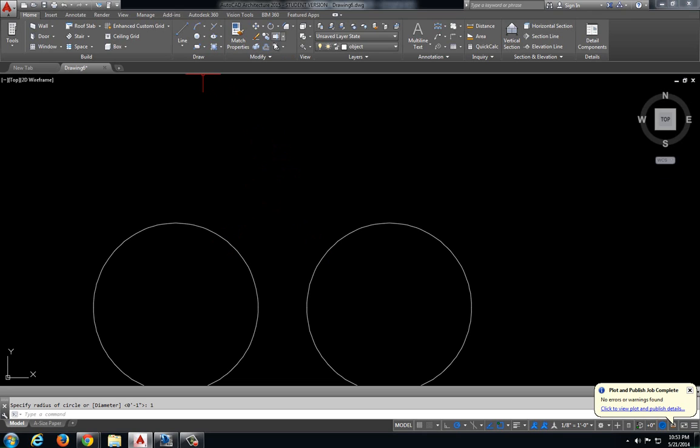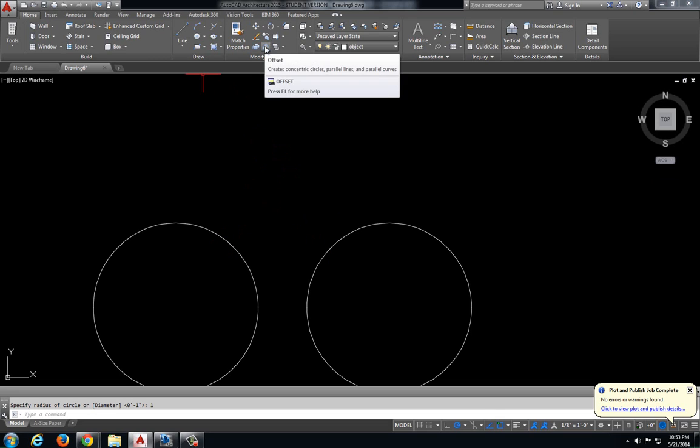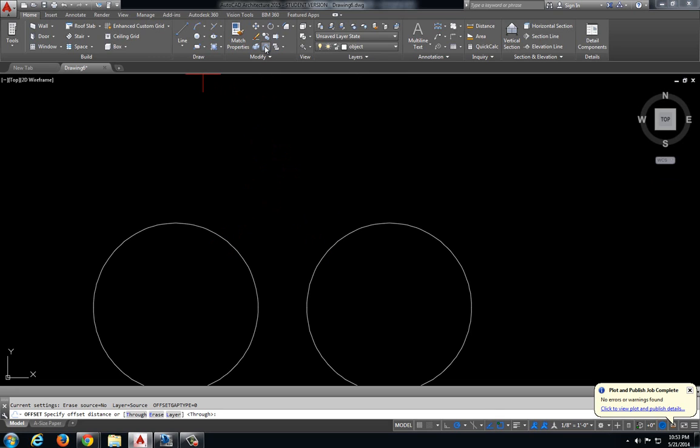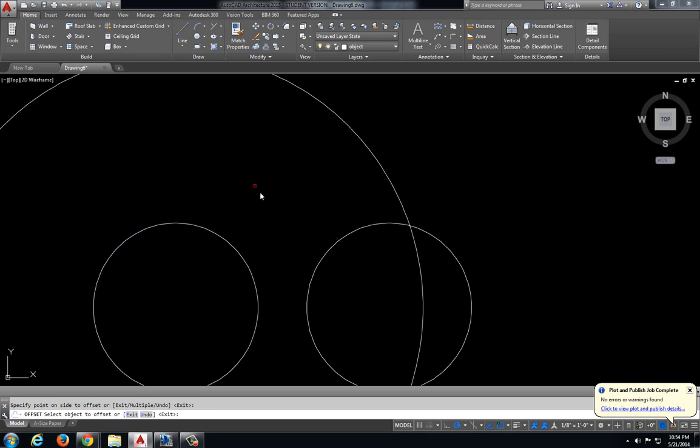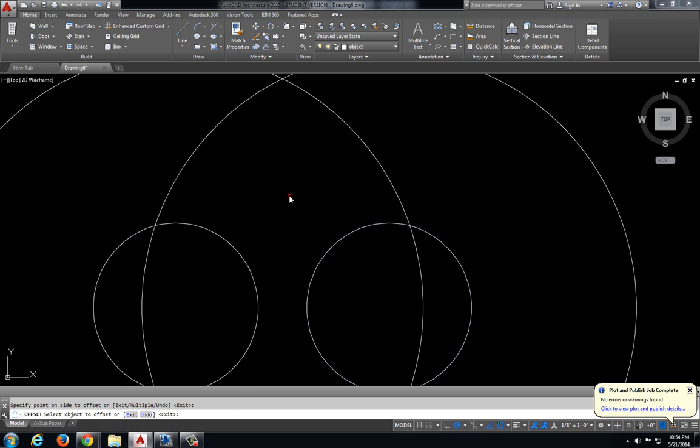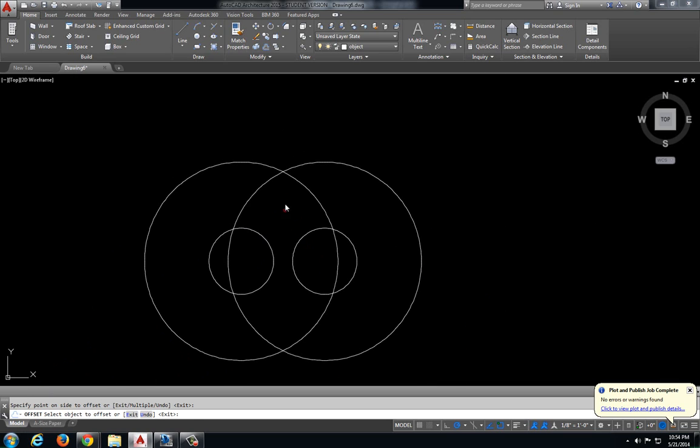I'm going to come up here to my modify area and select my offset command. Down in my command line I want to specify my offset distance. Let's say we want to offset it 2 inches. So I'm going to offset each of these circles 2 inches.